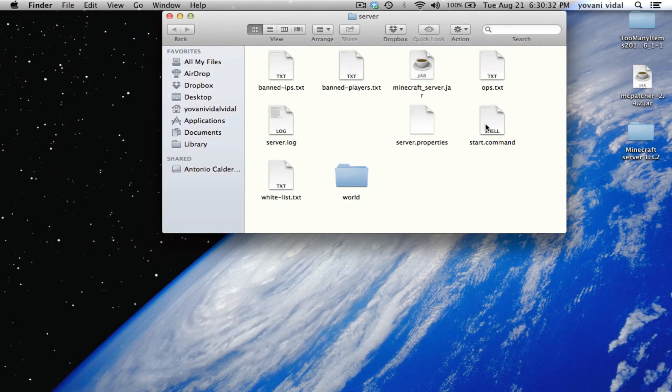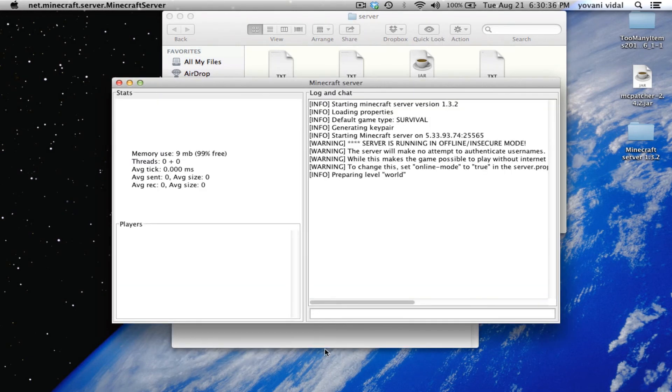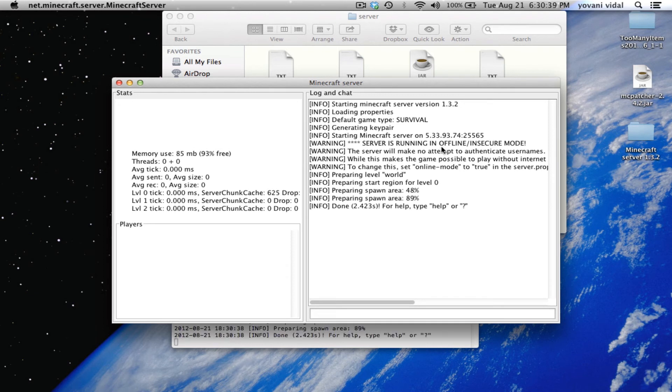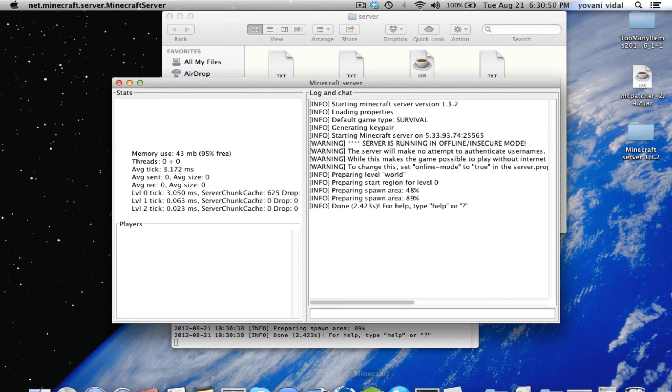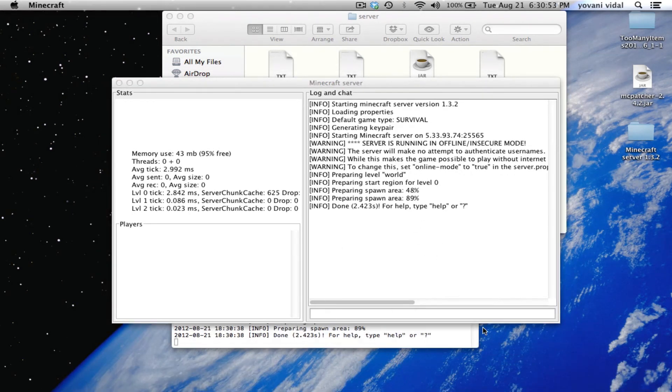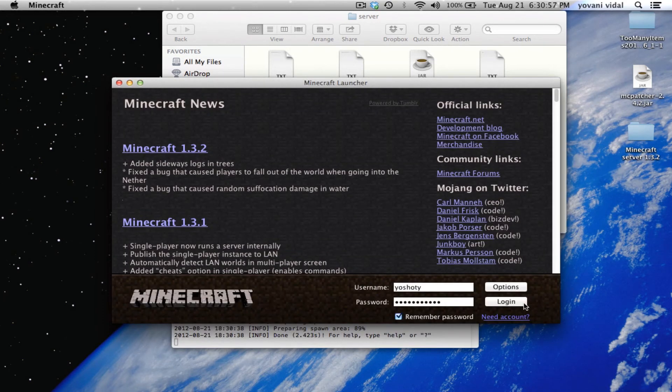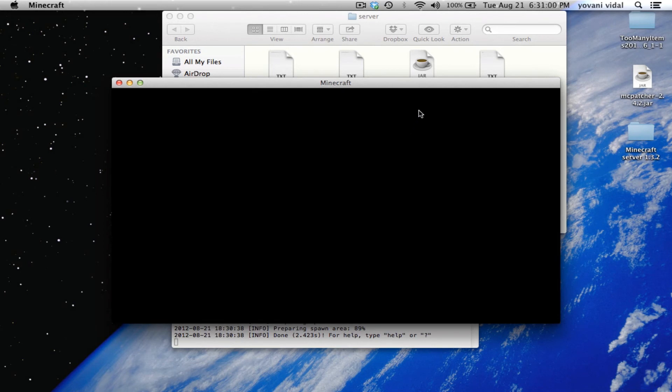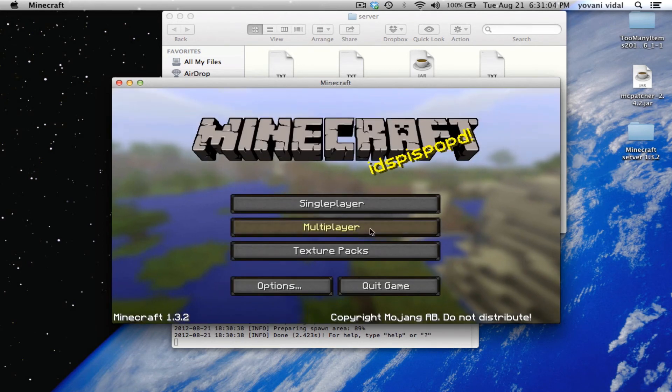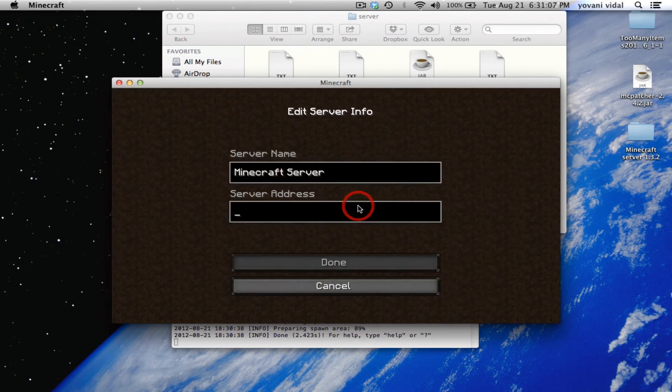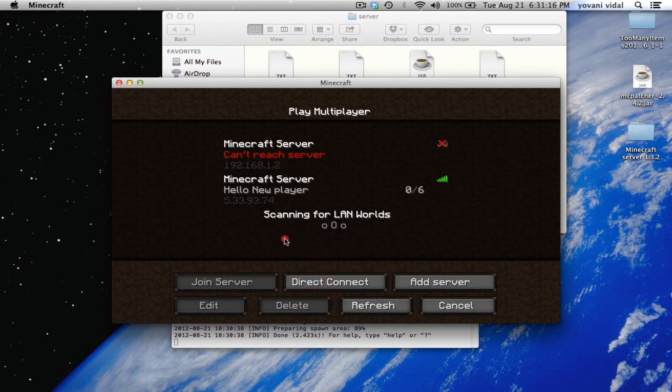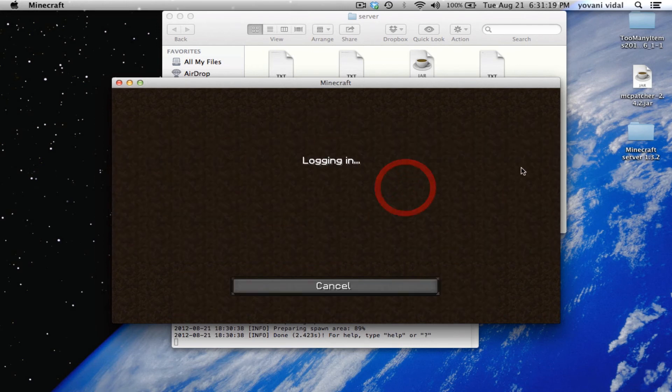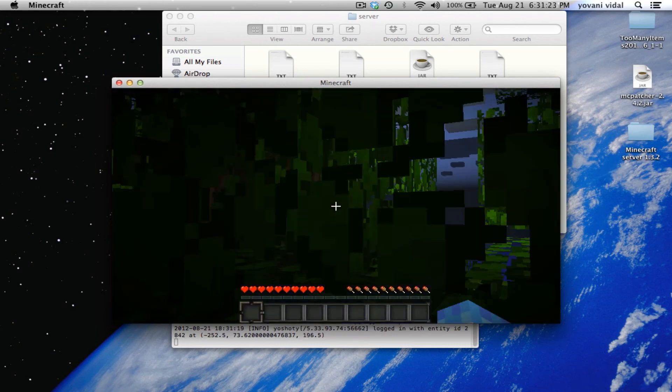Just start it up. Server is running offline and insecure mode. Let's go over to Minecraft and log in. You're going to want to have your friends join your Hamachi. See, hello new players and all that stuff.